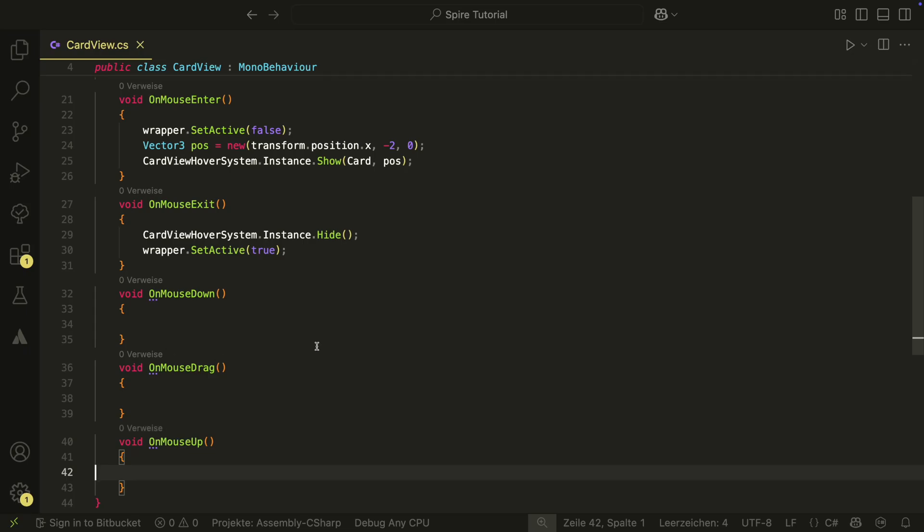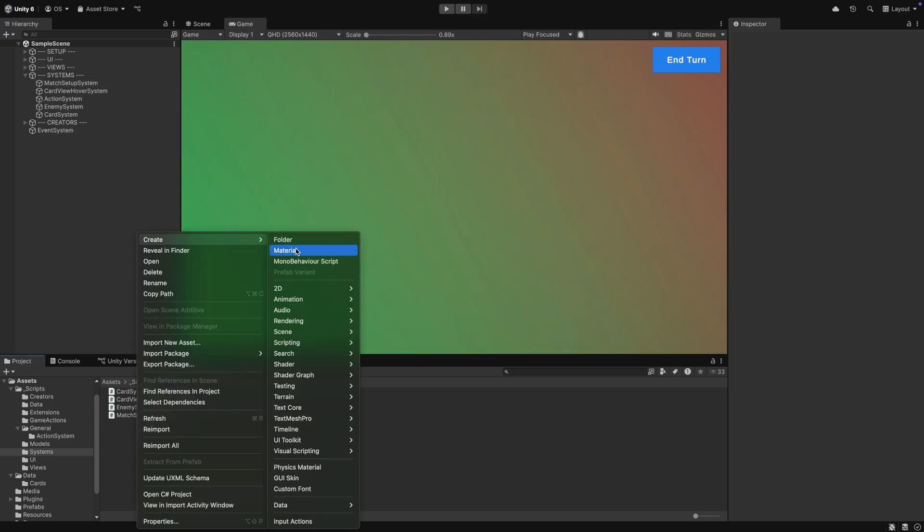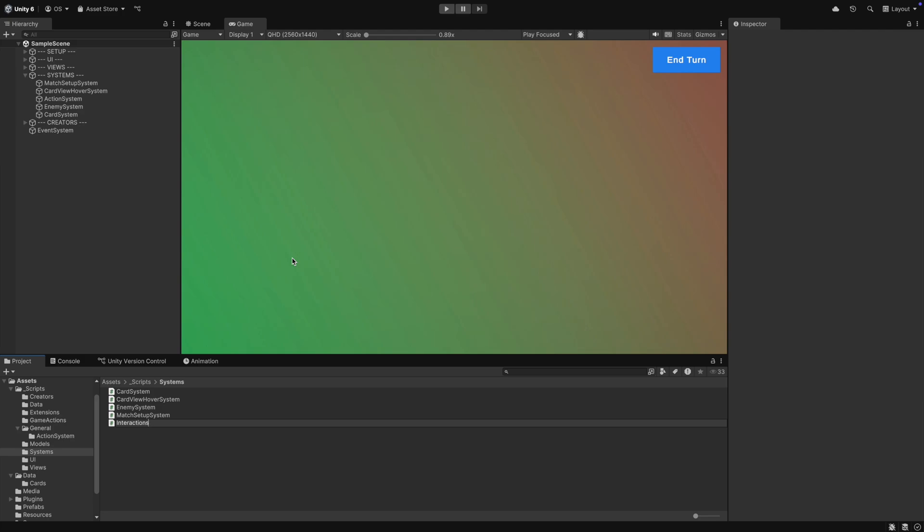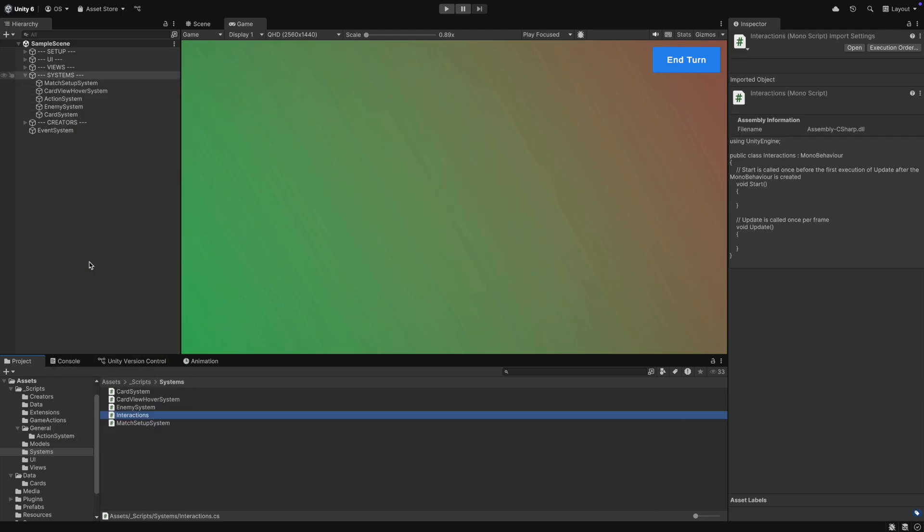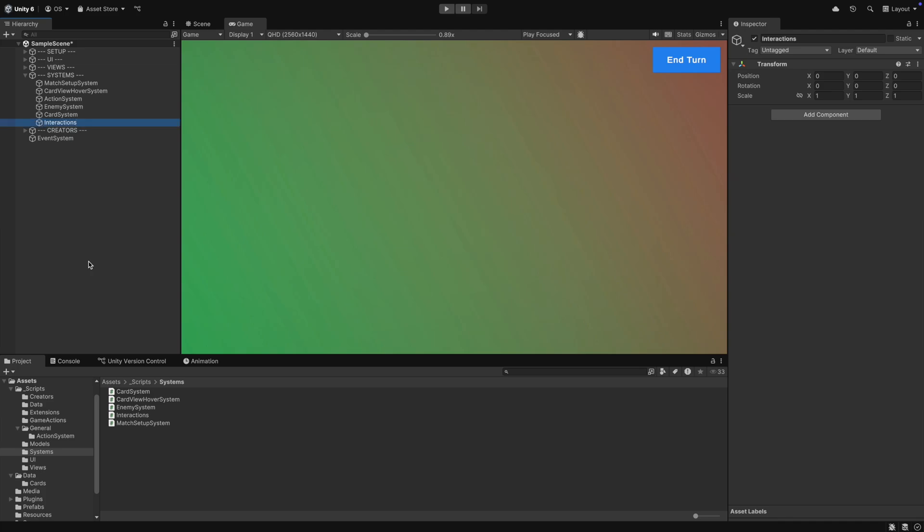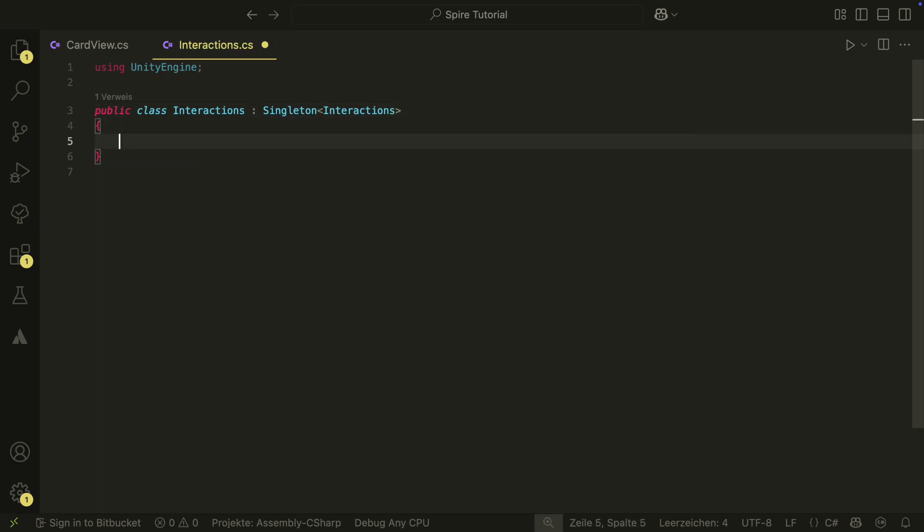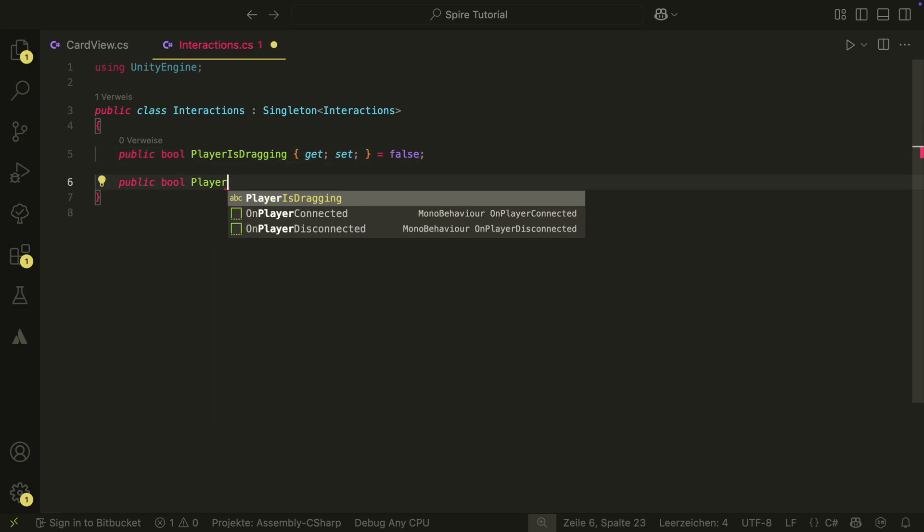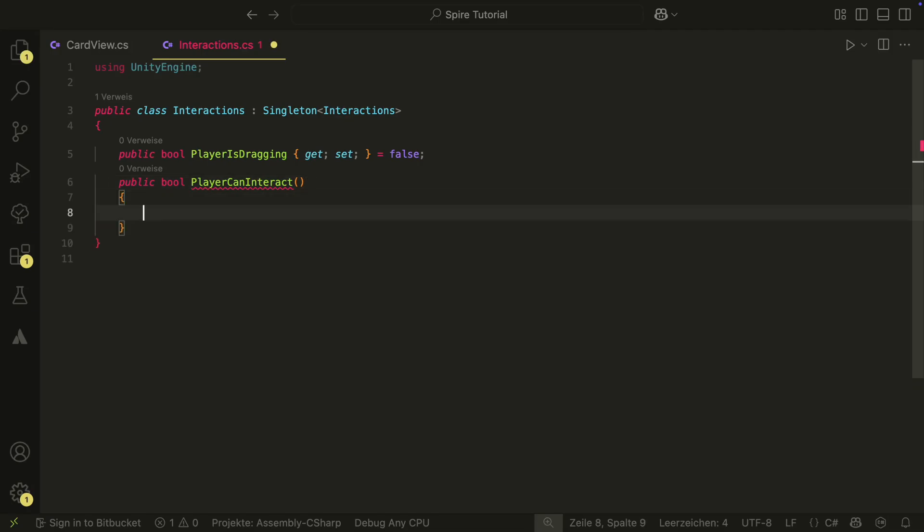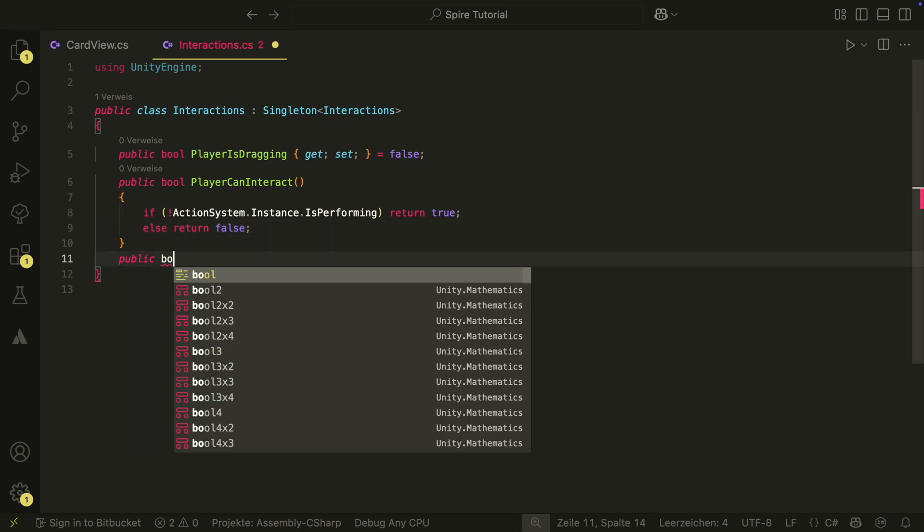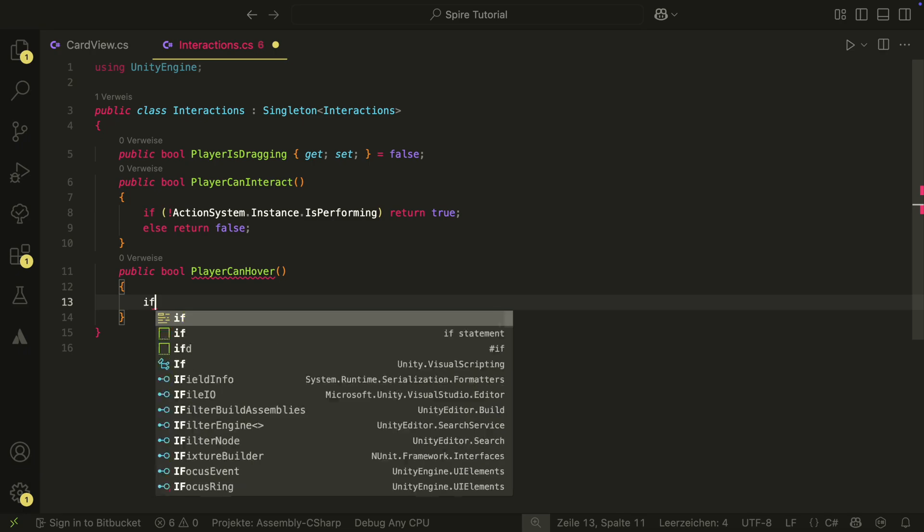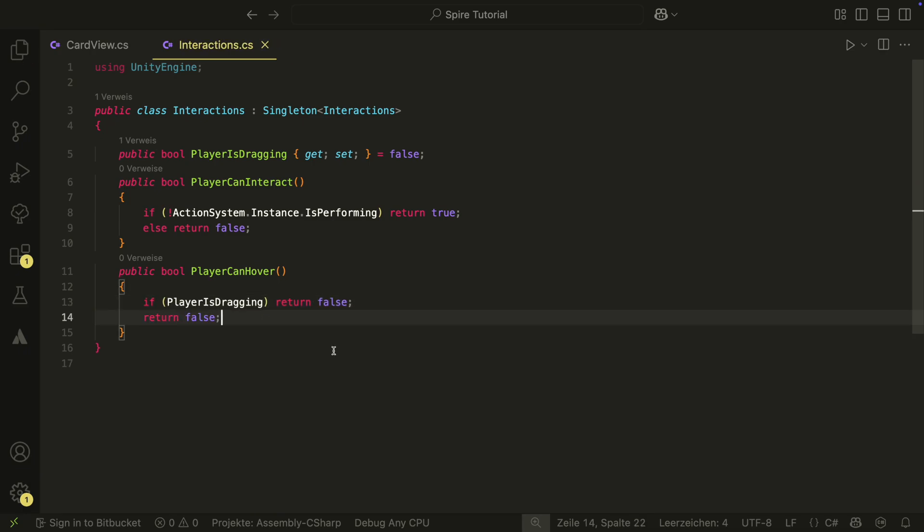But our interactions could get a bit messy here. We don't want to be able to have our hover card view when we are dragging, and we also don't want to be able to drag cards when an action is performed by the action system. We want a central place to control which behavior is possible and which not. For this, let's create a new system and call it interactions. It will be a singleton. It will have a player is dragging property which we can get and set.